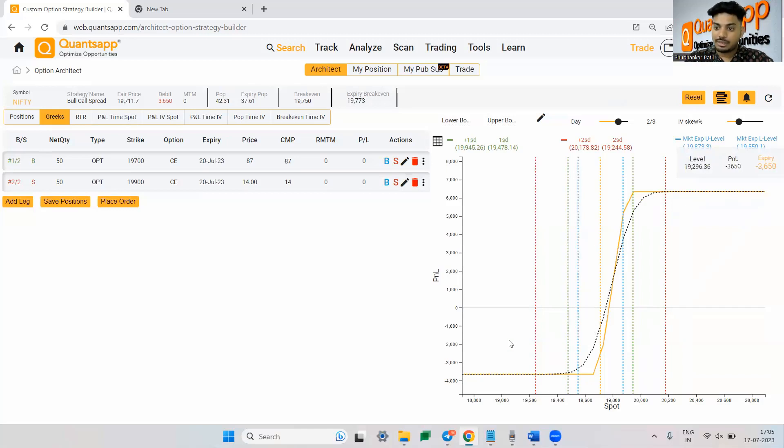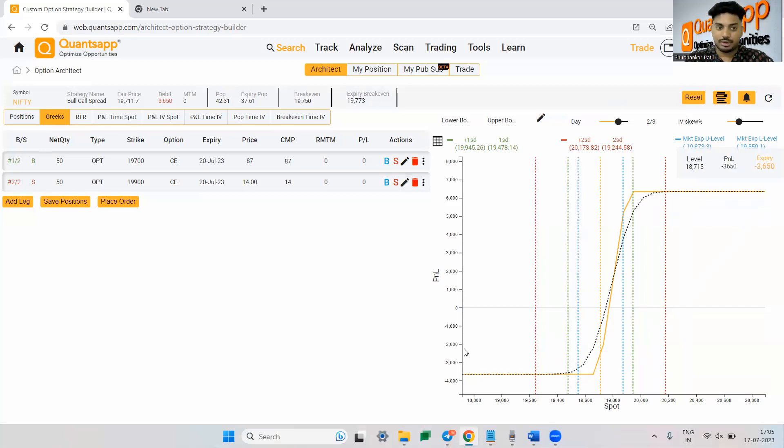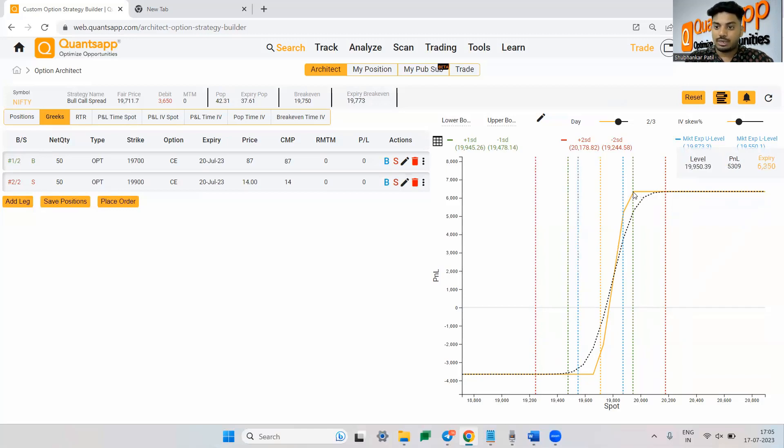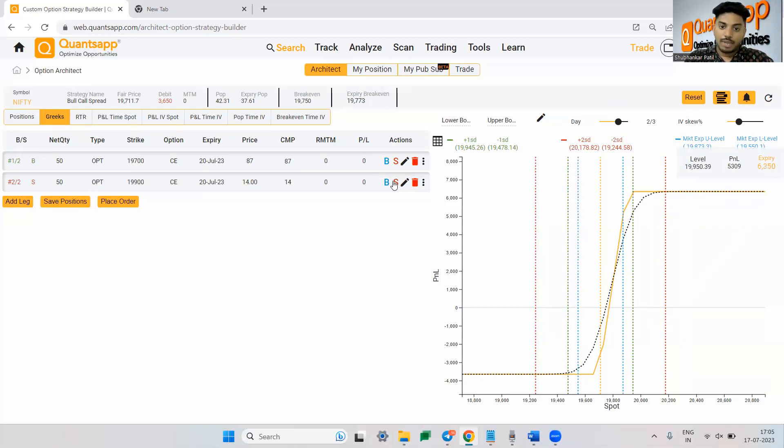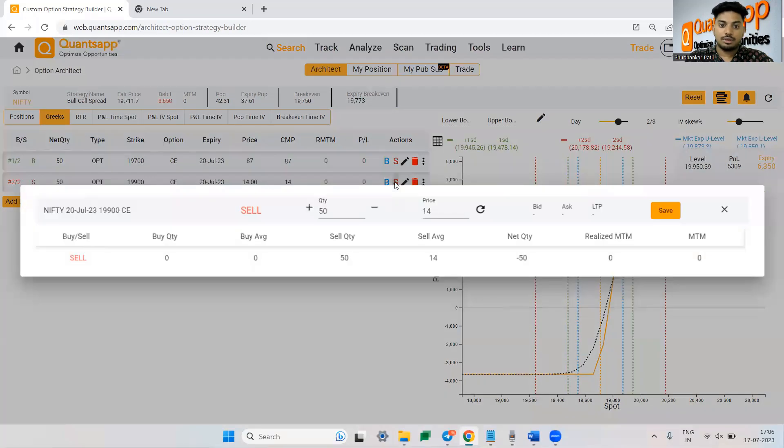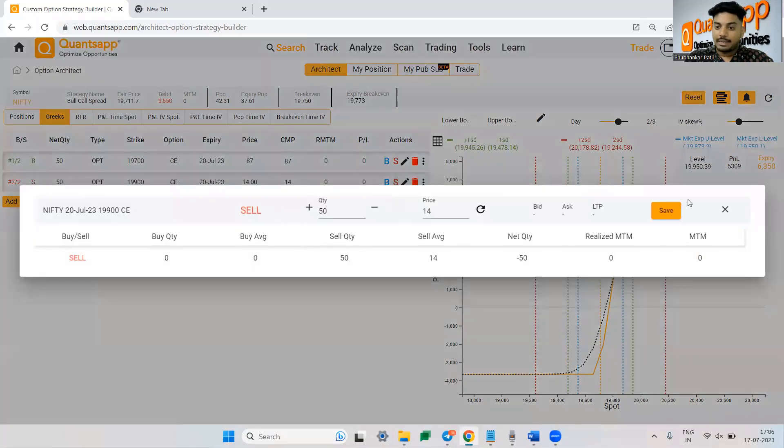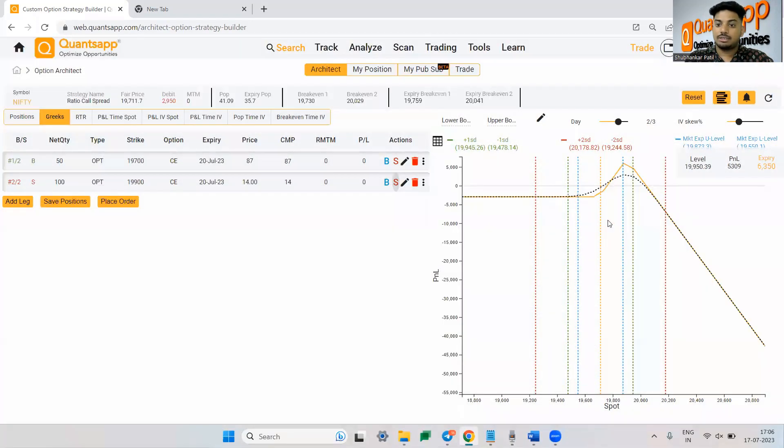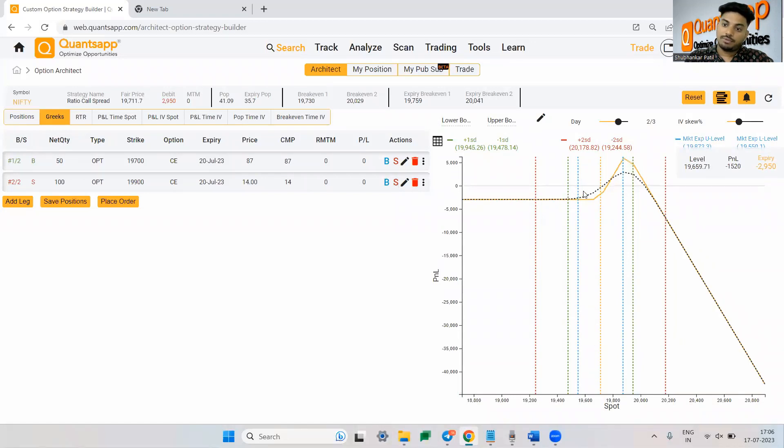If you just see this strategy, if market goes down from here you are making a 3,600 rupees of loss. If market goes positive from here till the level that you have sold a leg, till that point you will make a max profit of 6,350. Now what you can do is you can add more quantities into this by selling more and converting this strategy into a ratio. Now if you see even if the market goes down from here your loss is reduced significantly.